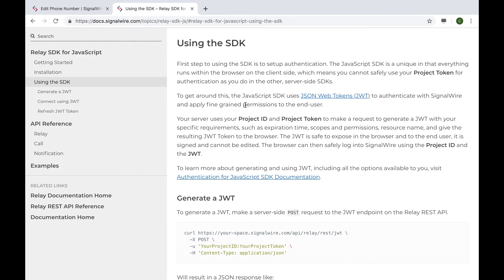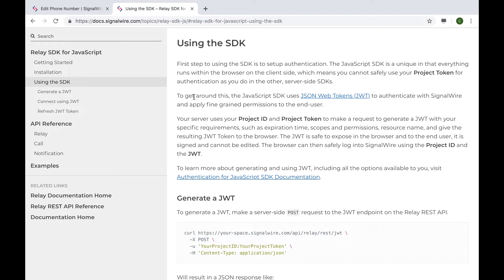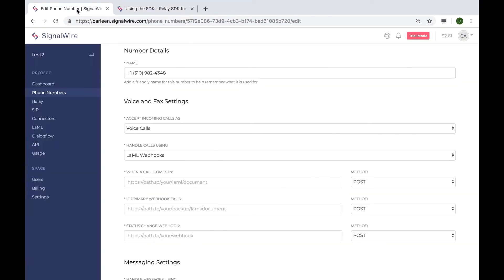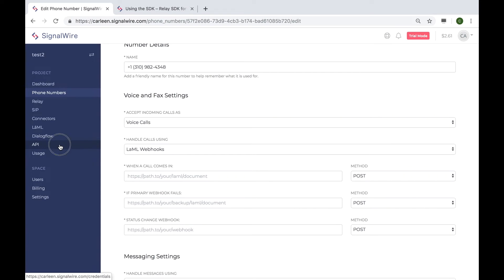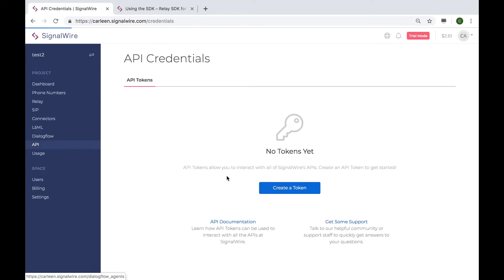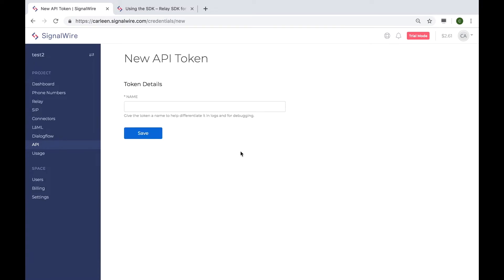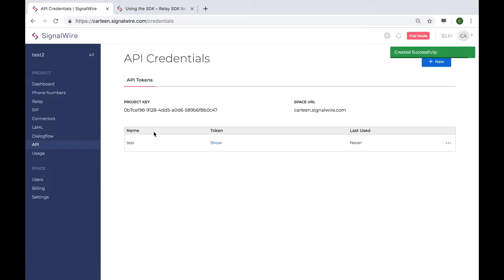The JavaScript SDK is unique in that everything runs within the browser on the client side, which means in order to safely use your project and token for authentication, we will have to do something a bit different. The SignalWire JavaScript SDK uses JSON web tokens to authenticate with SignalWire and apply fine-grained permissions to the end user. Since we will be needing our project ID and an API token for authentication, let's head back to our SignalWire dashboard and create a new token. Just head to the API menu and click create a token.